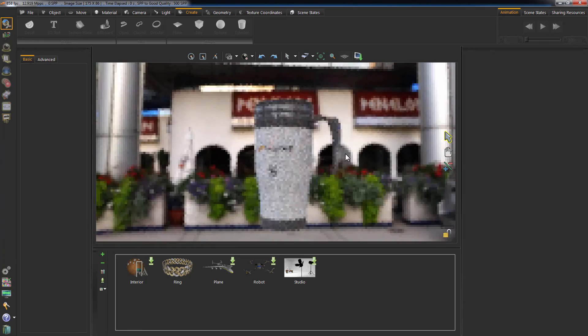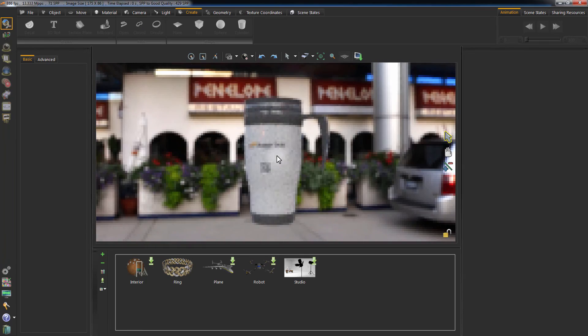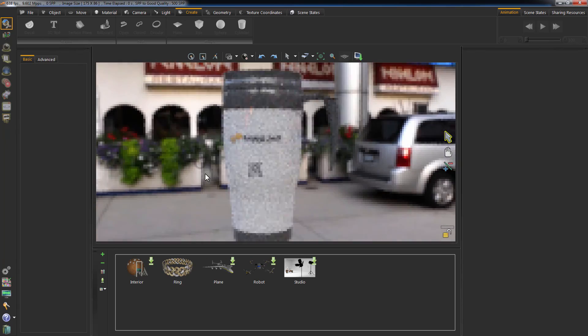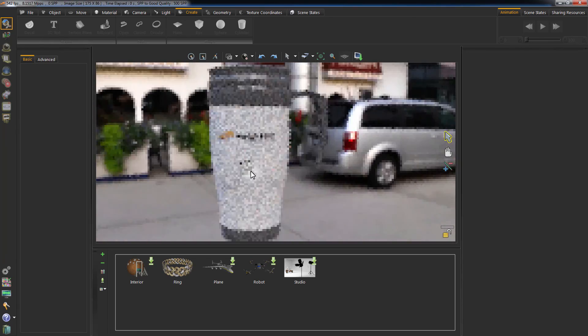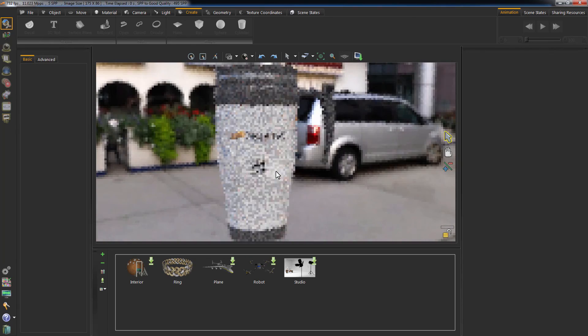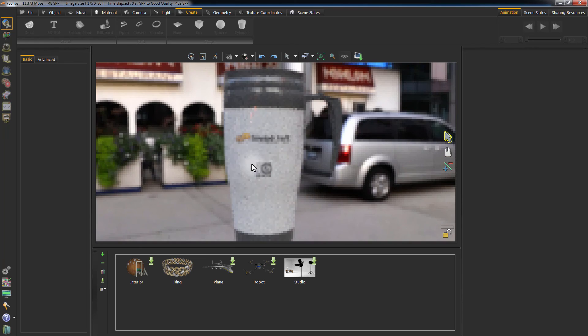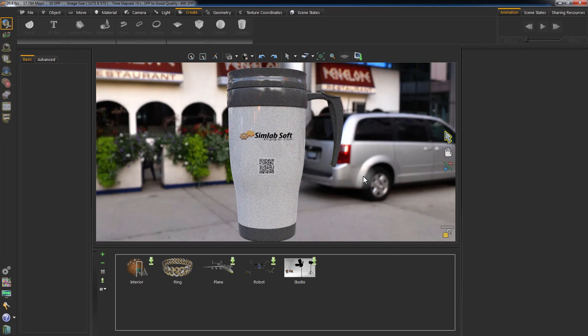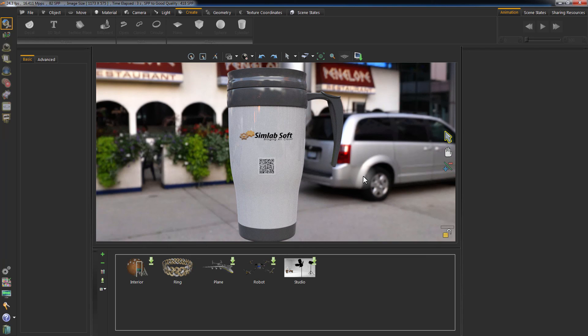The Decal feature in Simlab Composer is very efficient. It makes a great tool for branding your products, adding 2D graphics on your 3D designs. It will automatically wrap the Decal on your objects and save you valuable time and effort.